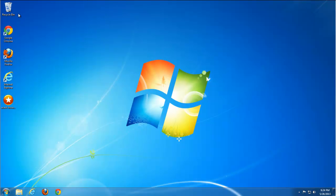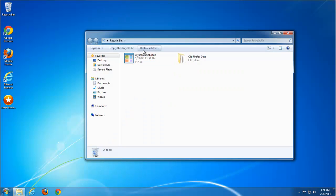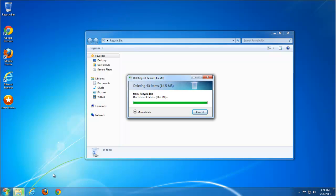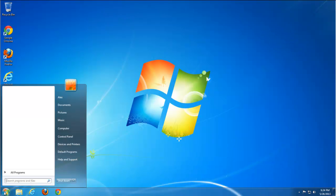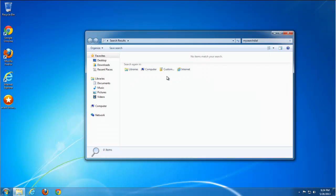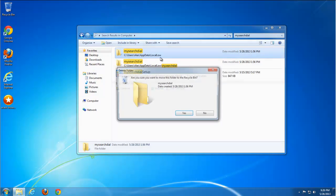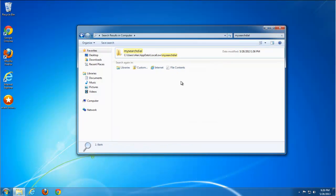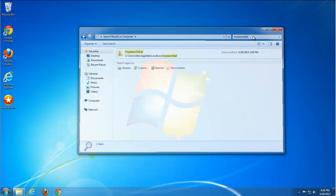One final tip: empty the Recycle Bin first, then search for files and folders named 'my search dial.' Type it in the search box, click on Computer, and it will find all related files and folders. Select them and click Delete. That's it — thank you for watching.